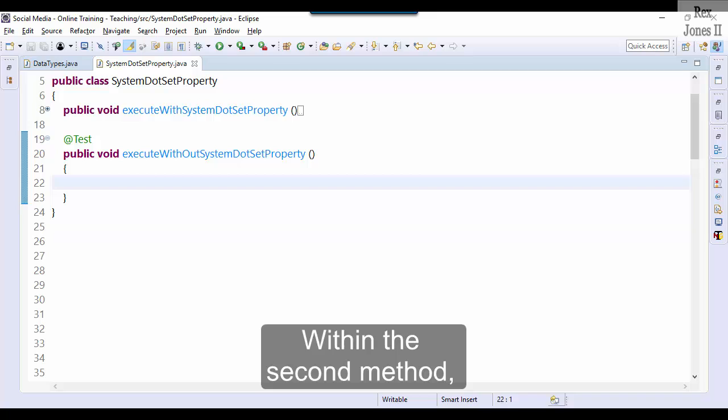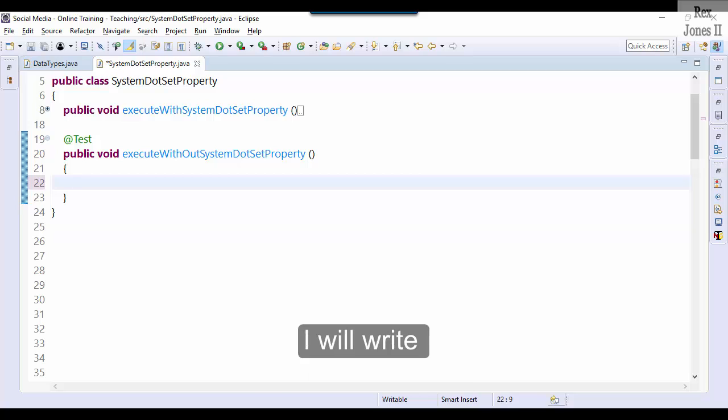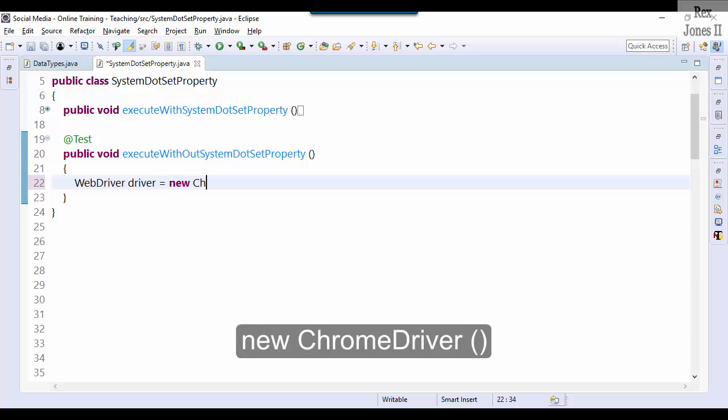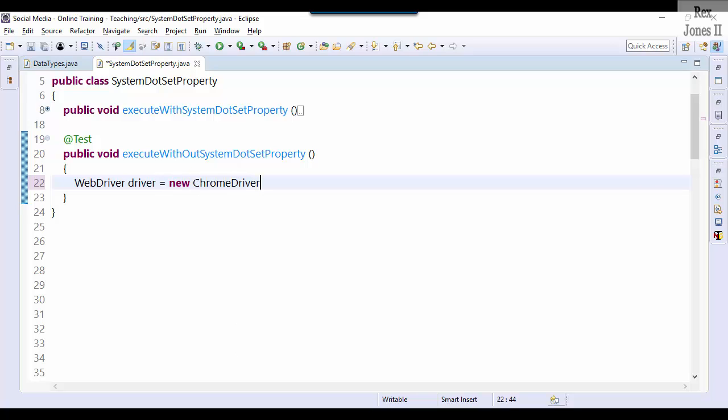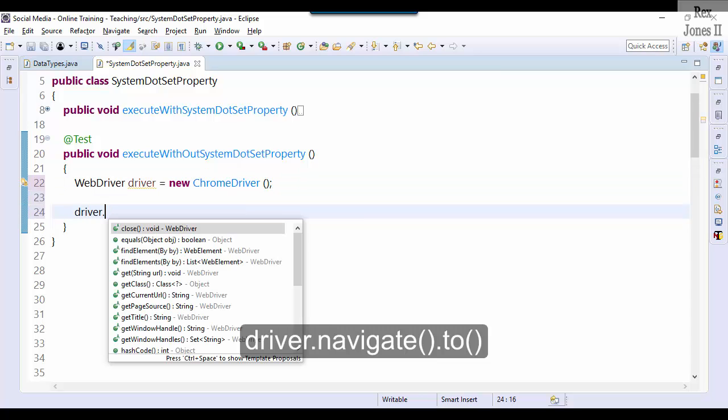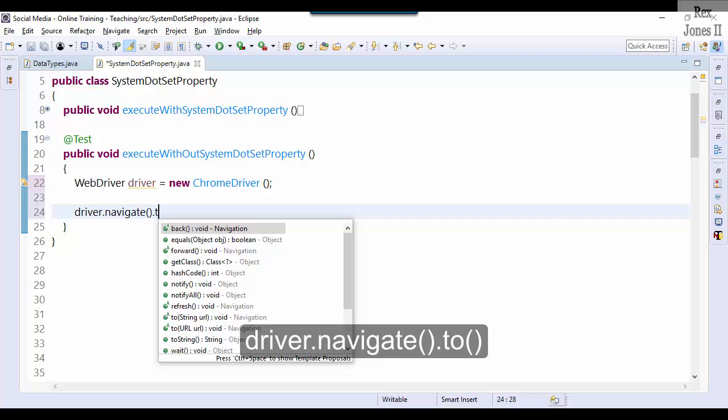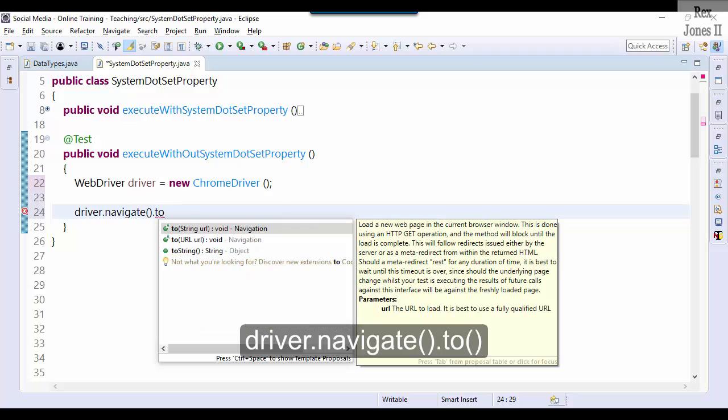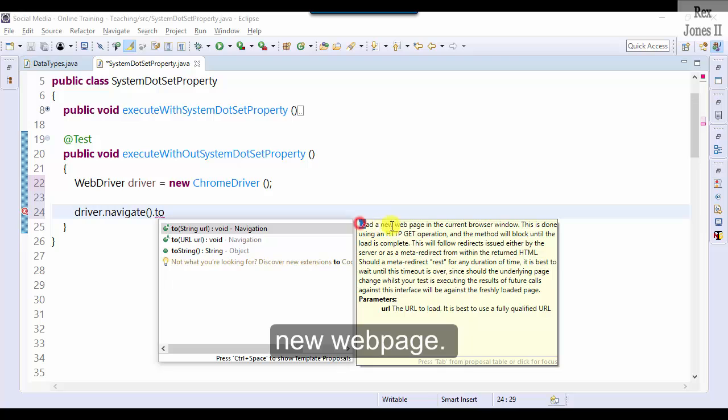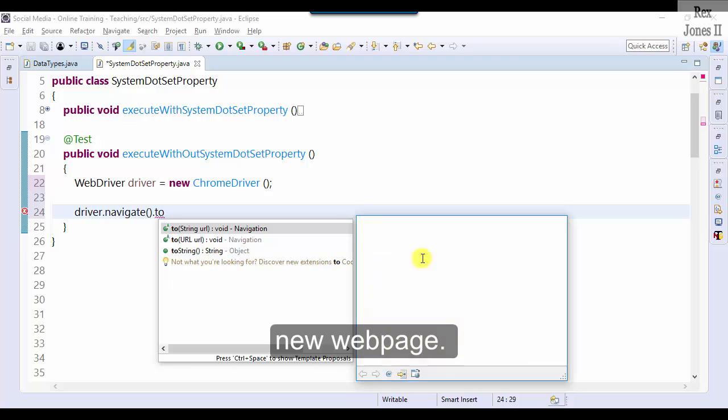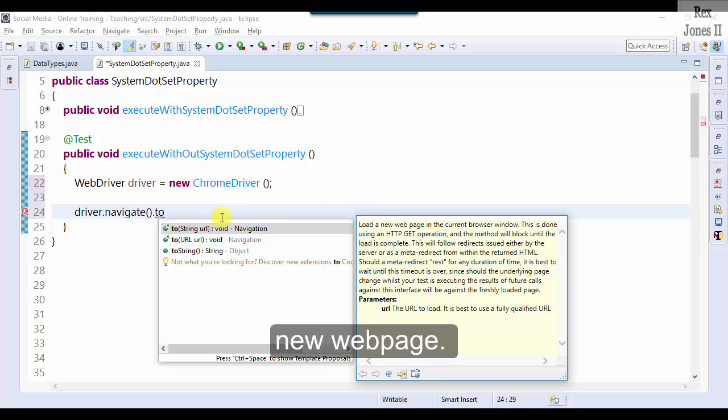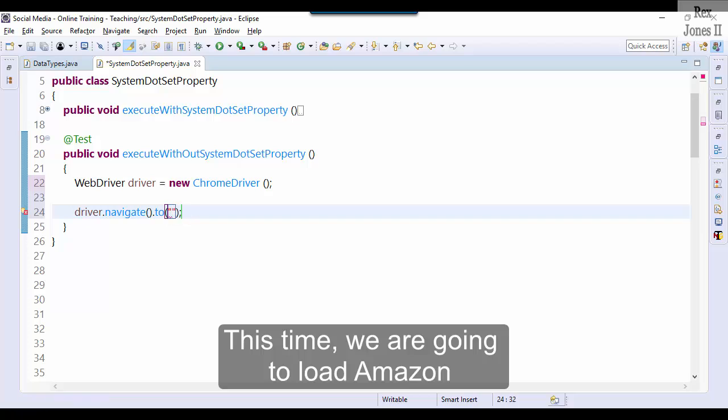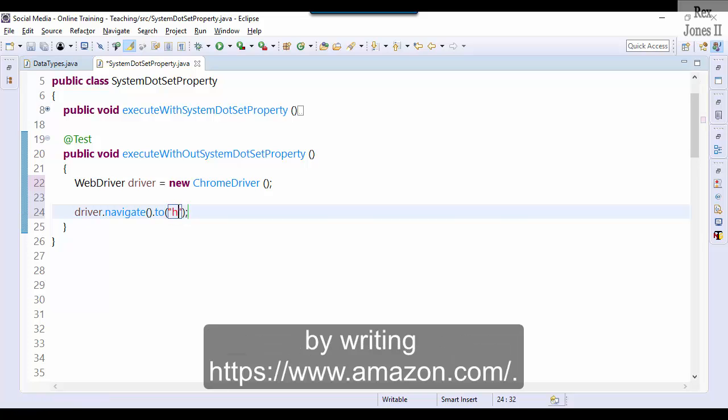Within the second method I will write WebDriver driver equals new ChromeDriver. driver.navigate.to is another method that loads a new web page. This time we are going to load Amazon by writing https colon two forward slashes www.amazon.com.